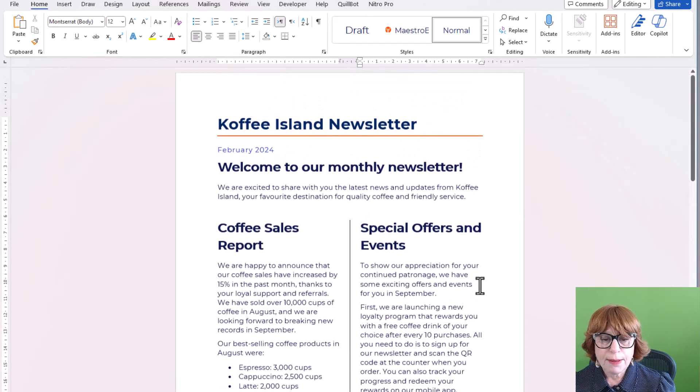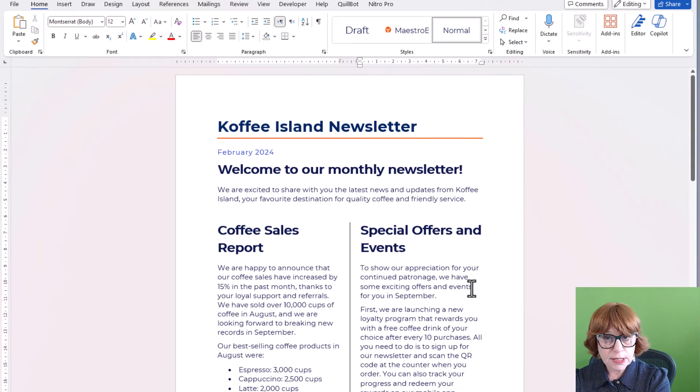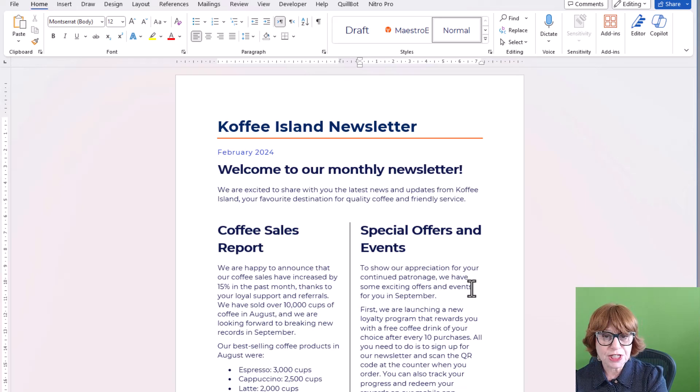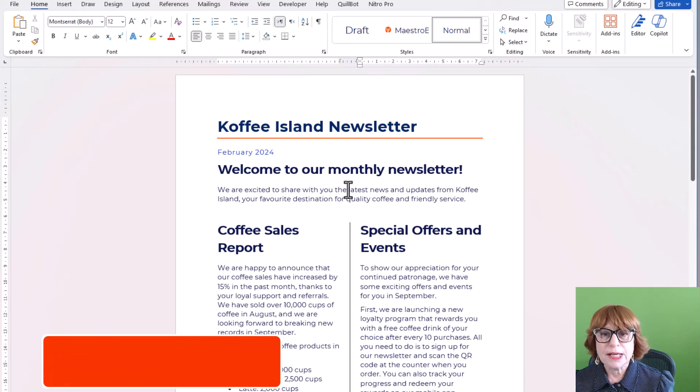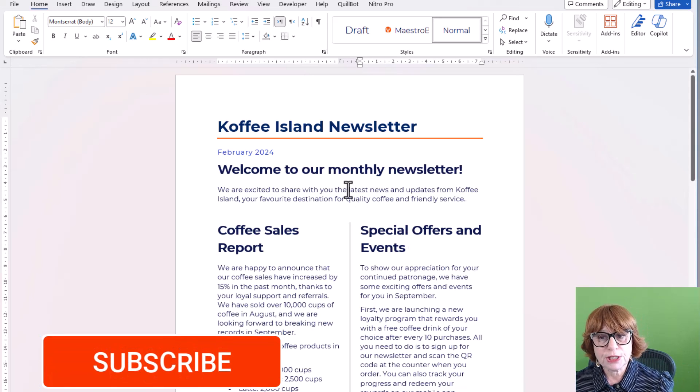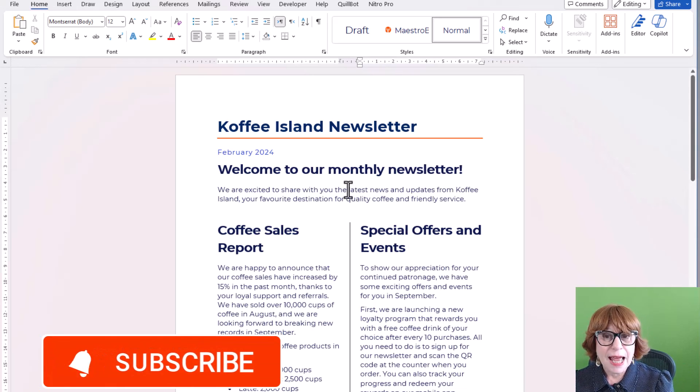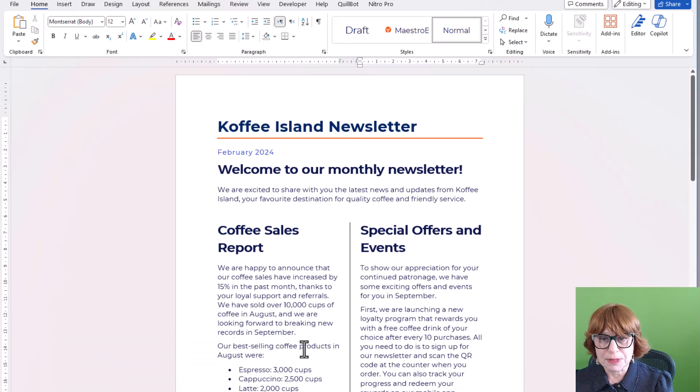So remember, type your text first. Select how many columns you want. And add your pictures at the end. Remember, subscribe to the channel. Every little helps. And I'll see you in another video sometime soon.